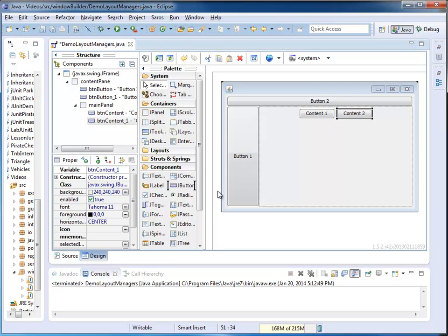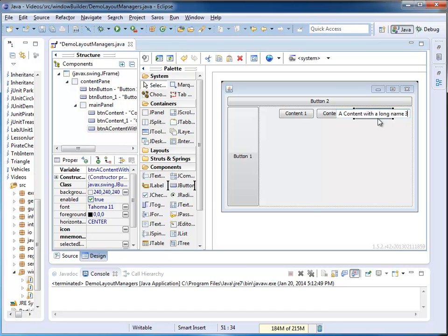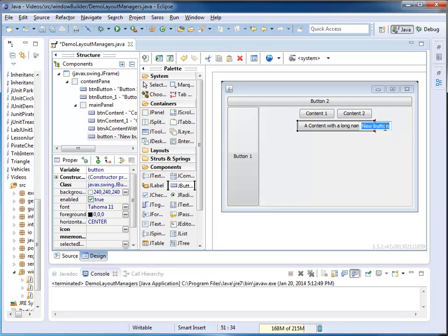And I'm going to add a couple more buttons. A Content with a long name 3, and I'm going to add a few more buttons just for better demos here.